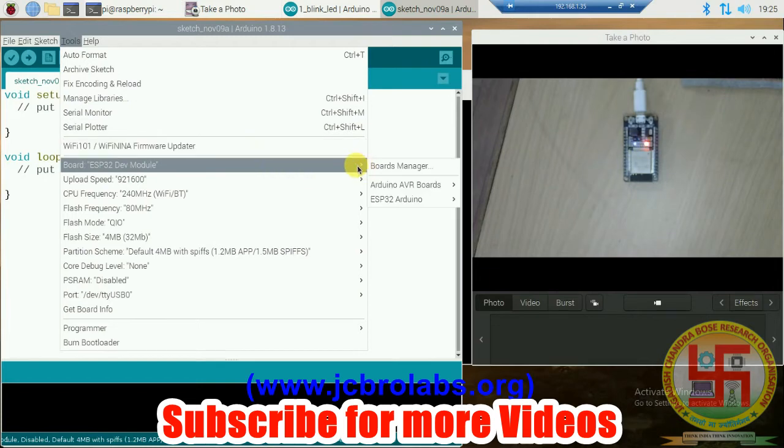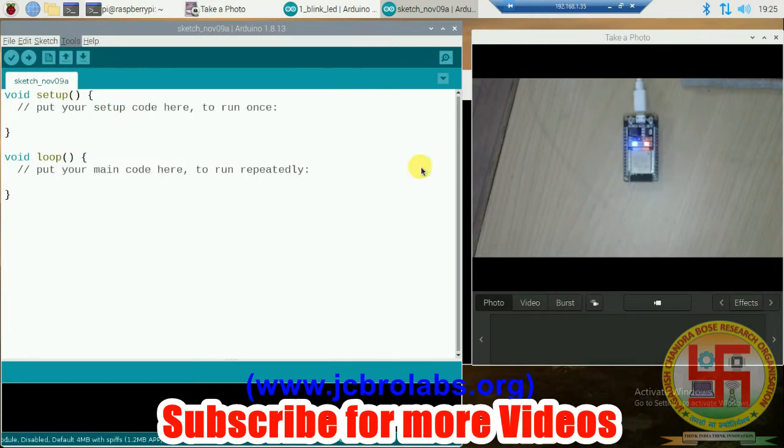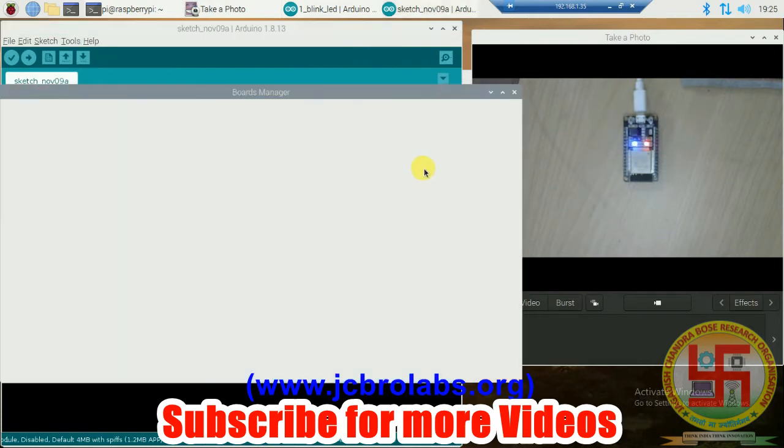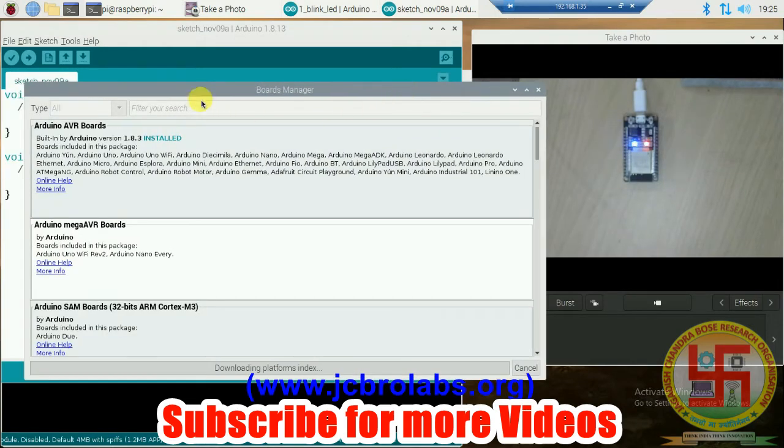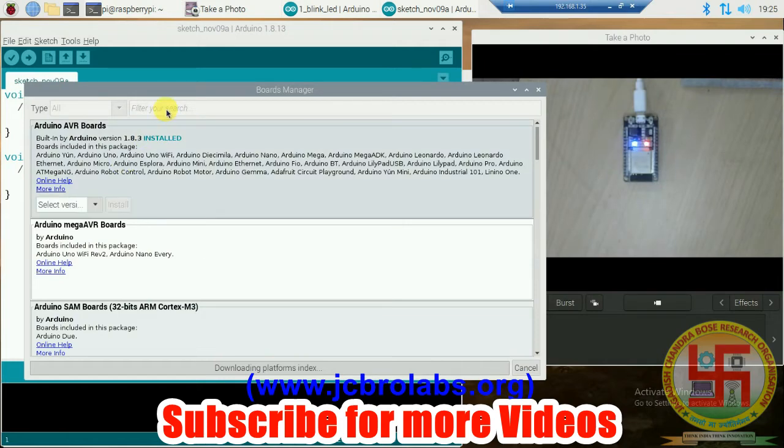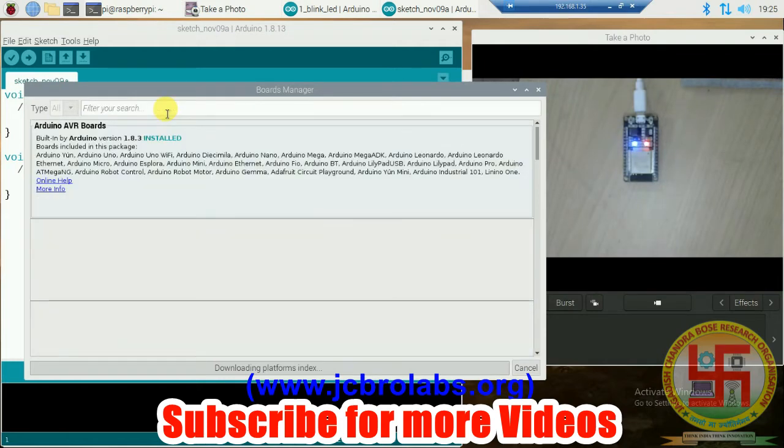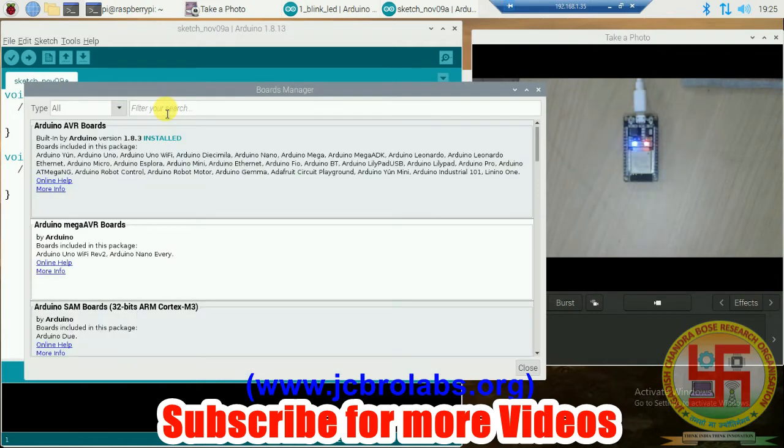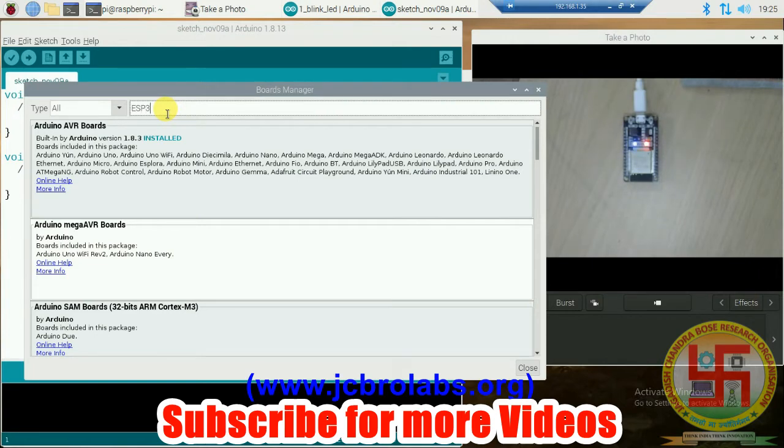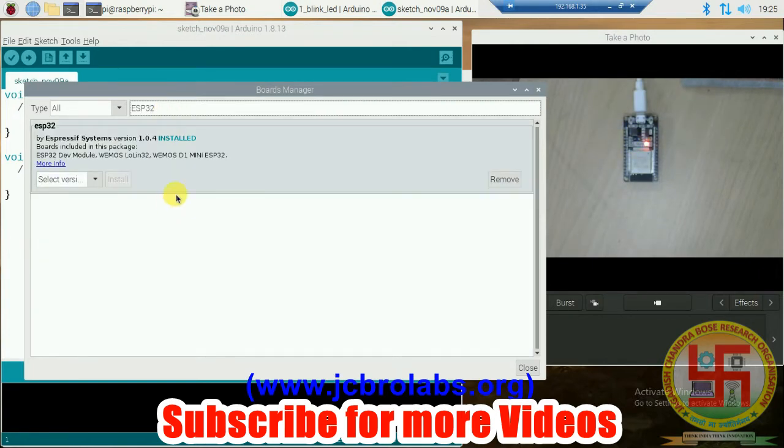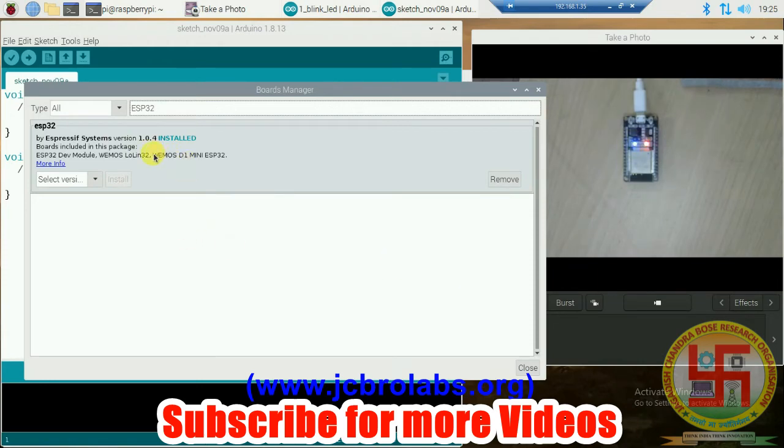Once you write it, click OK, and then go to Tools and go to Board Manager. Click on Board Manager. Let it start searching.